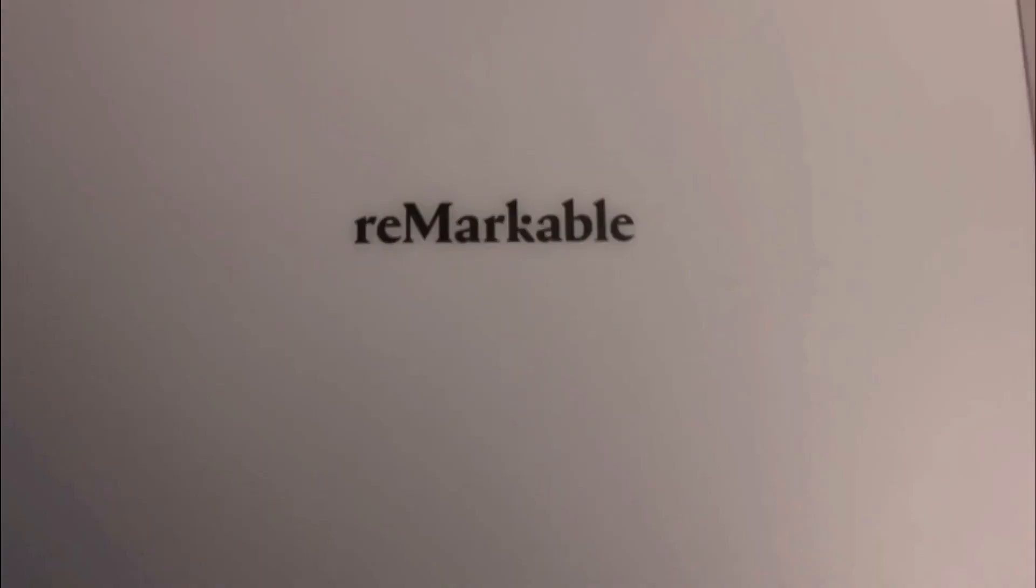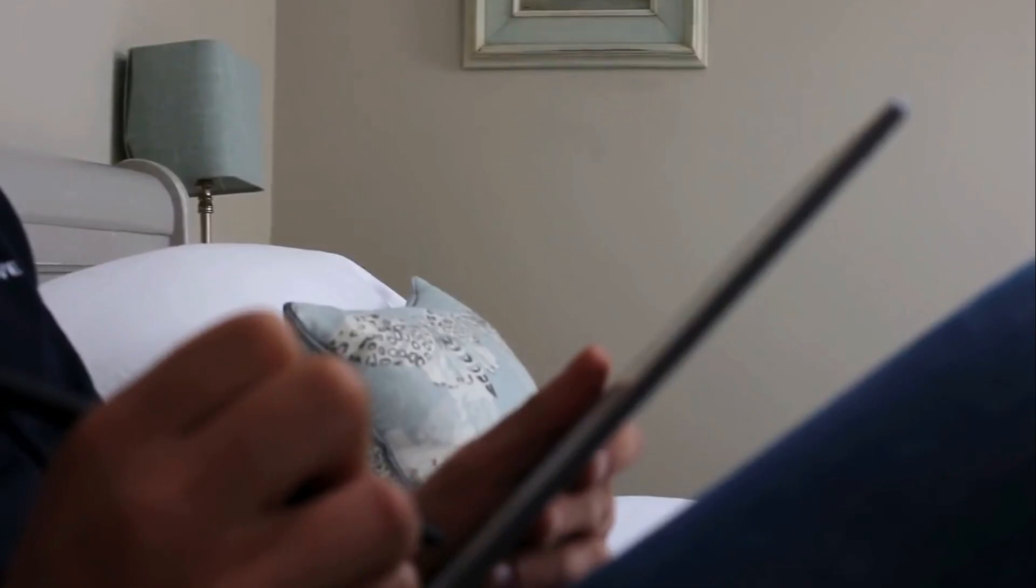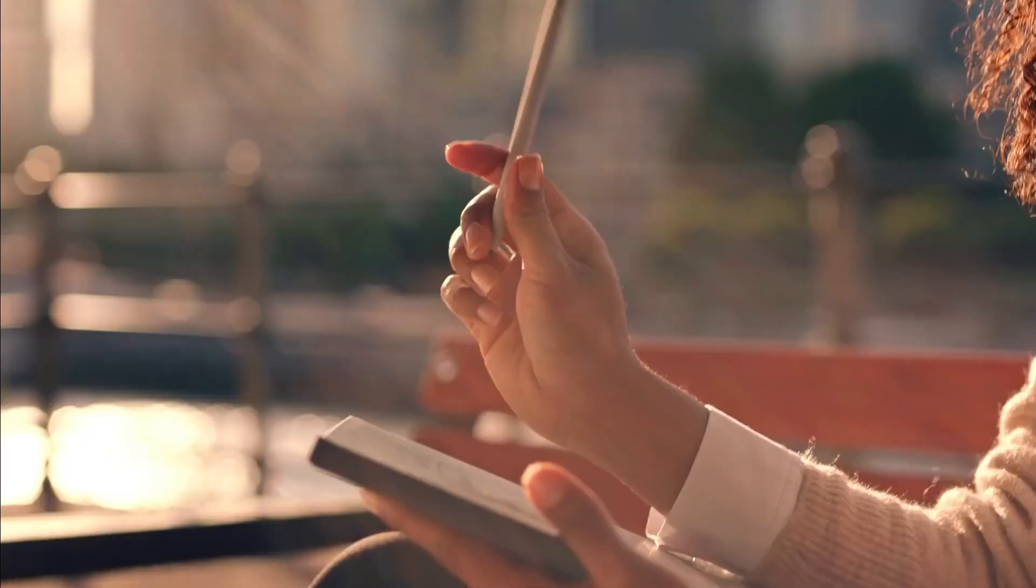The Remarkable 2 excels at providing a paper-like writing experience with a minimum of distractions. At its core, it's designed for writing. That's what it does well, better than anything else on the current market. If you need a dedicated notepad, the Remarkable is the device to get.